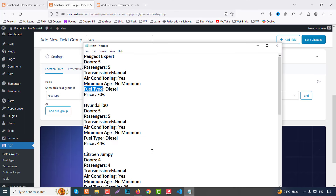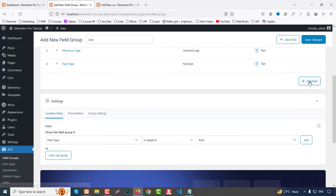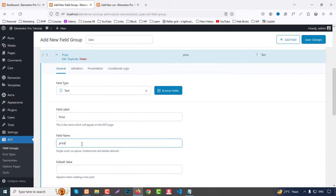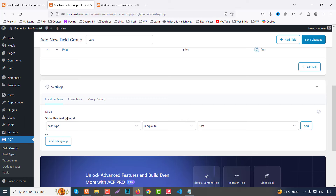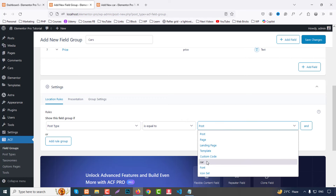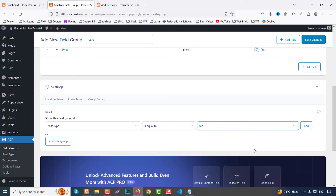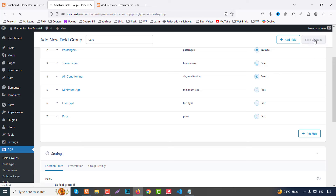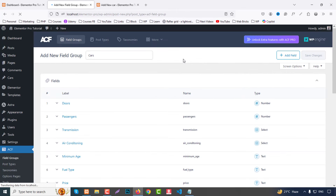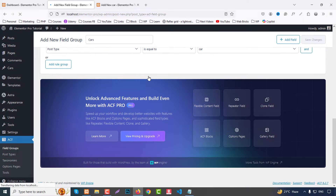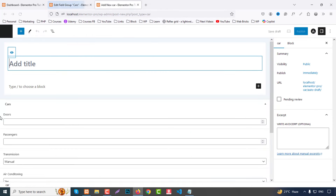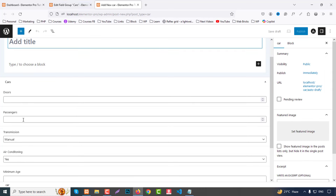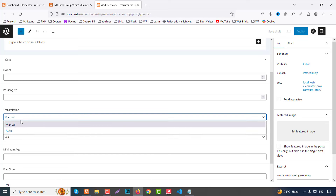Finally add a 'price' field as a text type. This completes our custom fields. At the bottom of the field group, set the condition so this field group shows when the post type is equal to 'card'. Click Save Changes. Our custom fields are now added. ACF is very easy to use. If you go to the frontend and refresh, you'll see options for doors, passengers, transmission, air conditioning, minimum age, and featured image — all showing nicely.